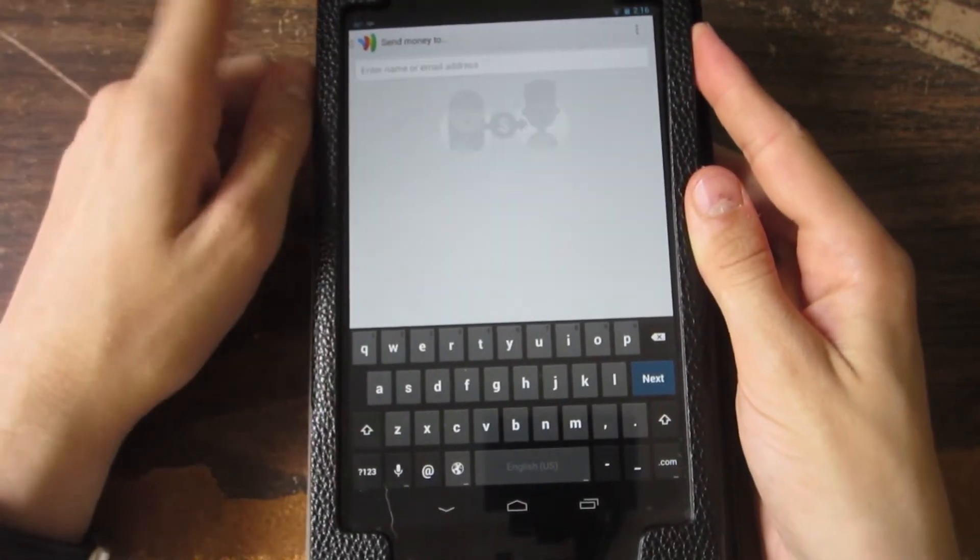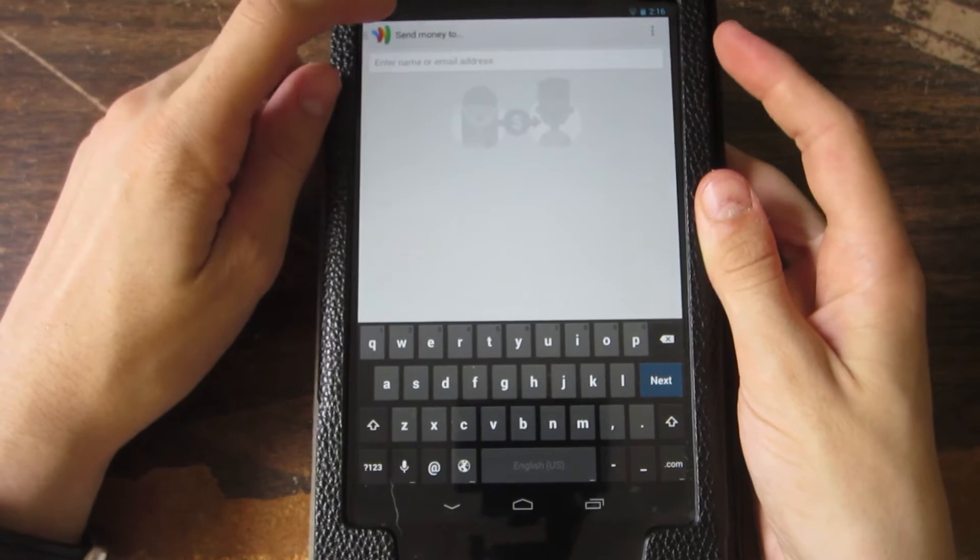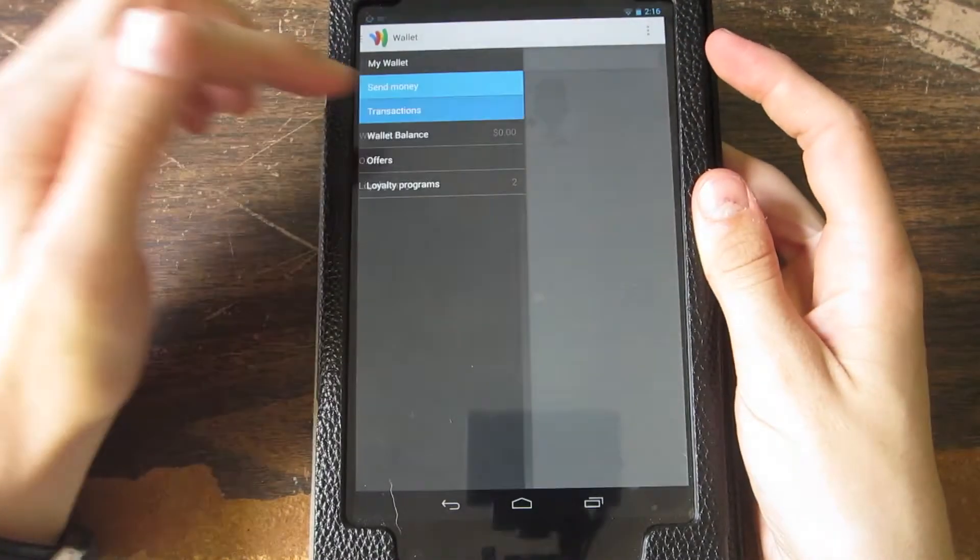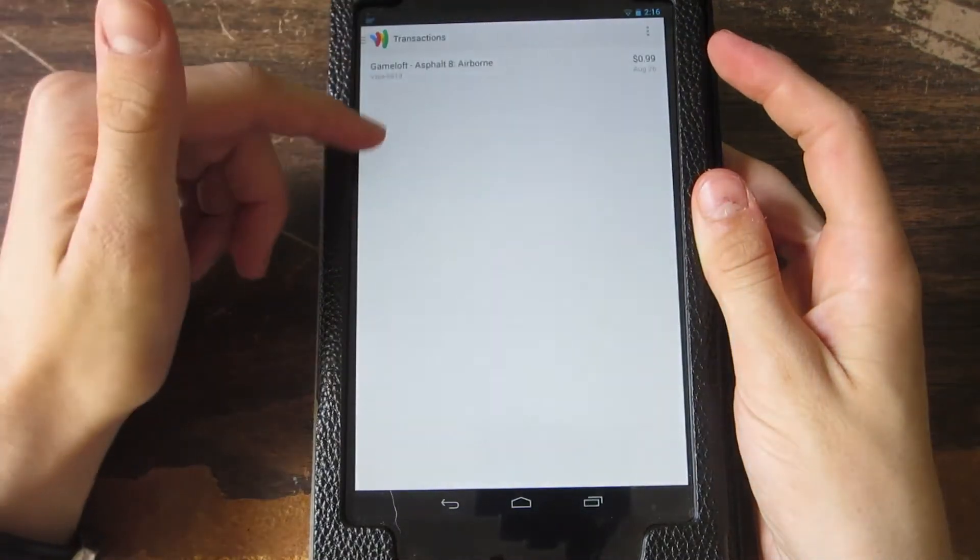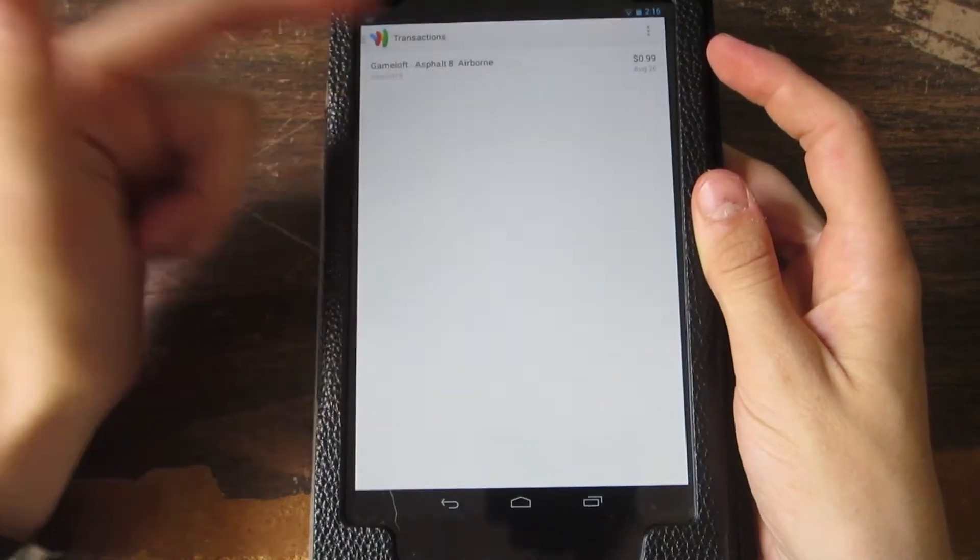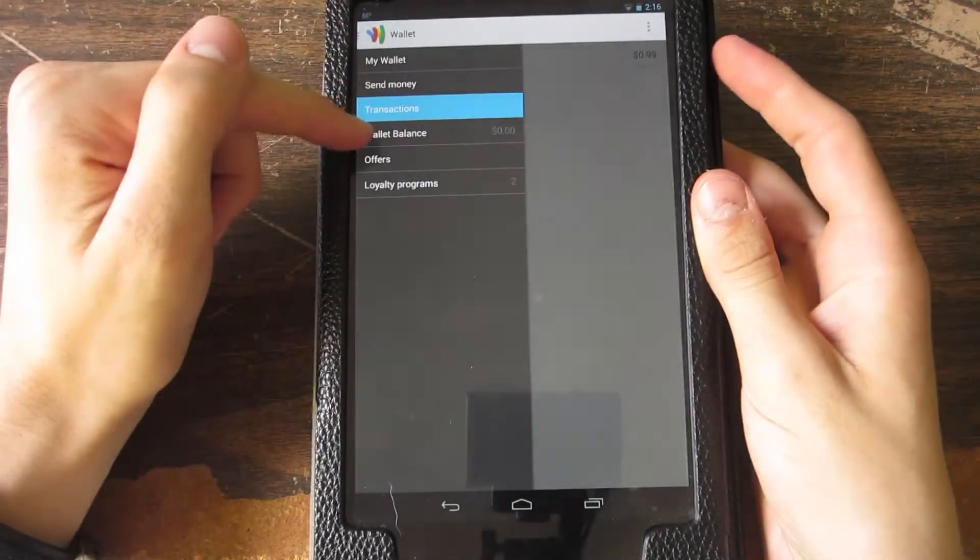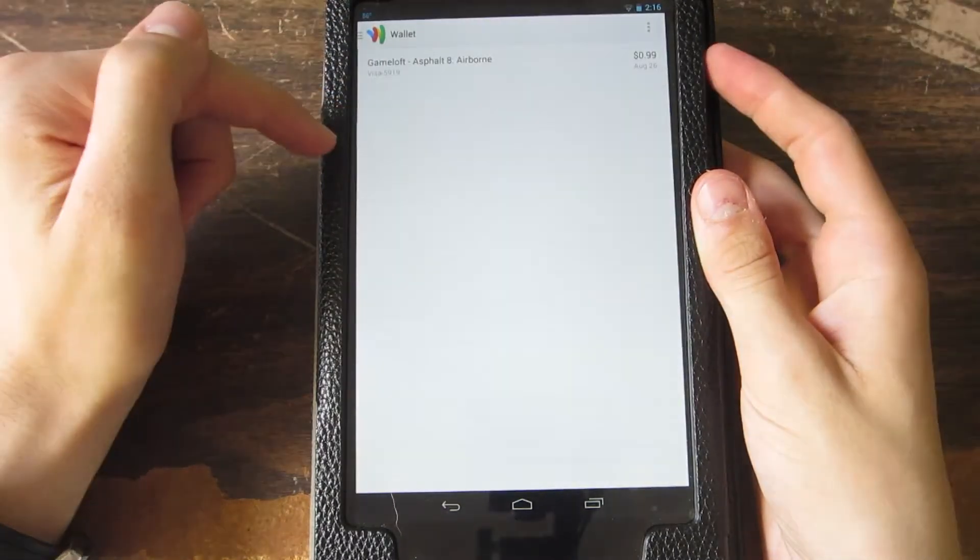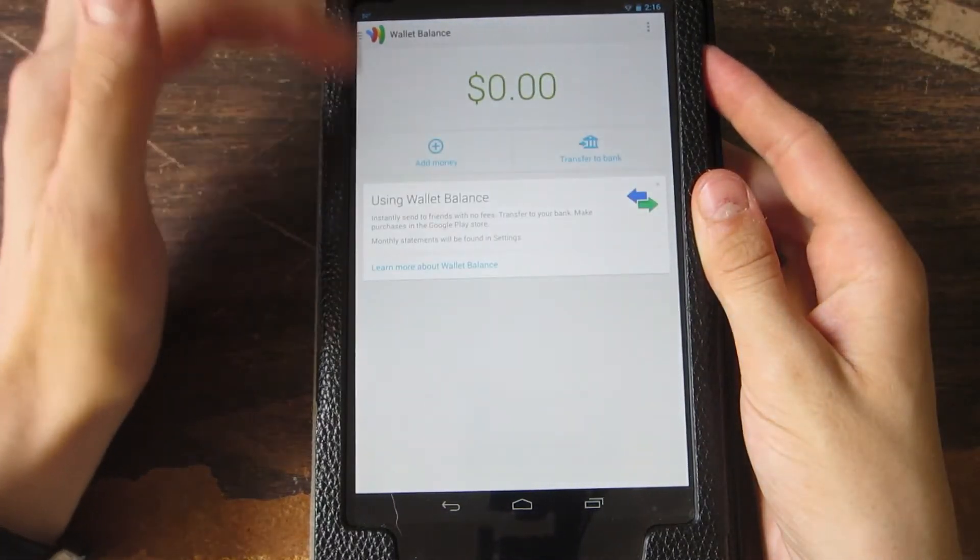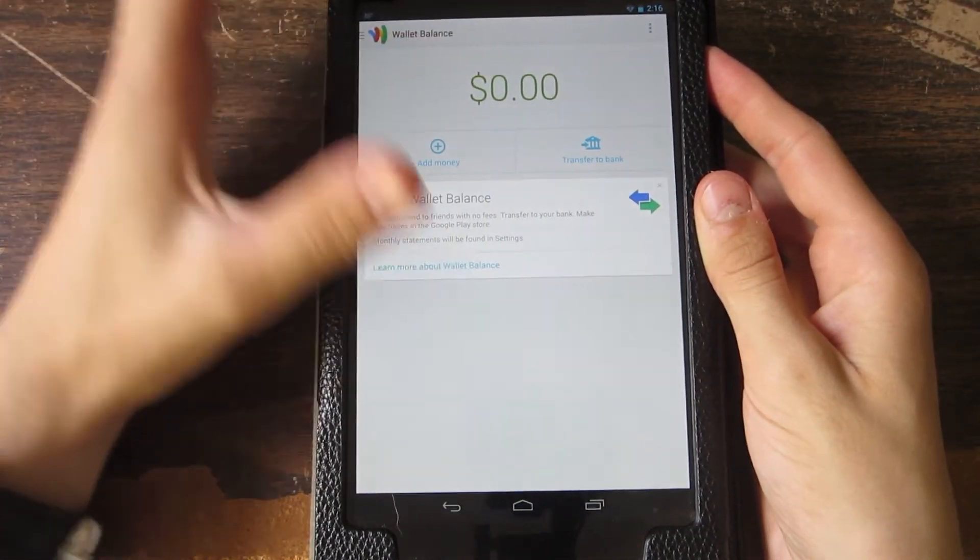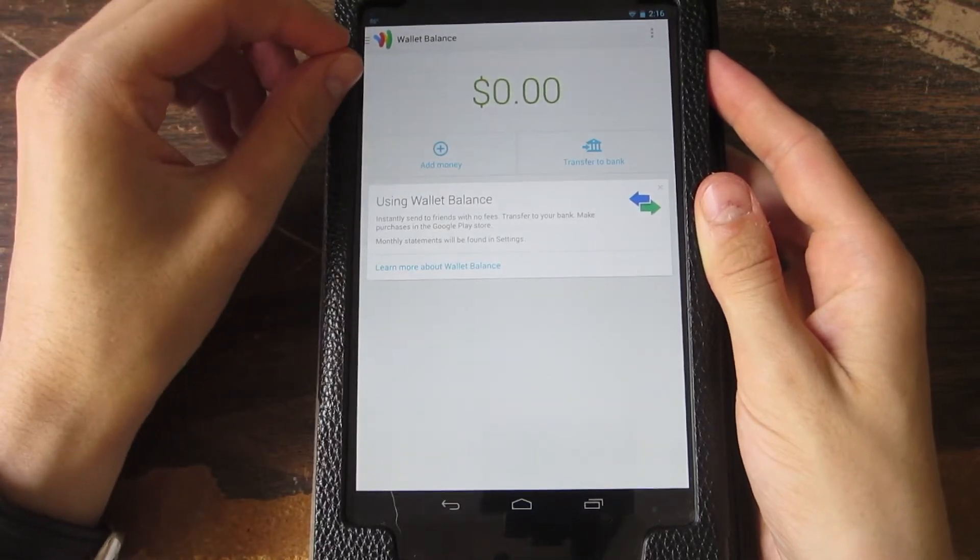Then you can see your transactions. As you can see, I bought Asphalt 8. Then we have our wallet balance. Now, of course, here's where it's kind of interesting.